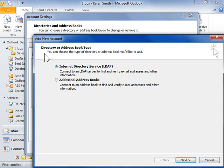Select the Internet Directory Service button to add an address book by using an Internet Directory service. Select the Additional Address Books radio button to create or connect to an additional address book to find and verify email addresses and other information.